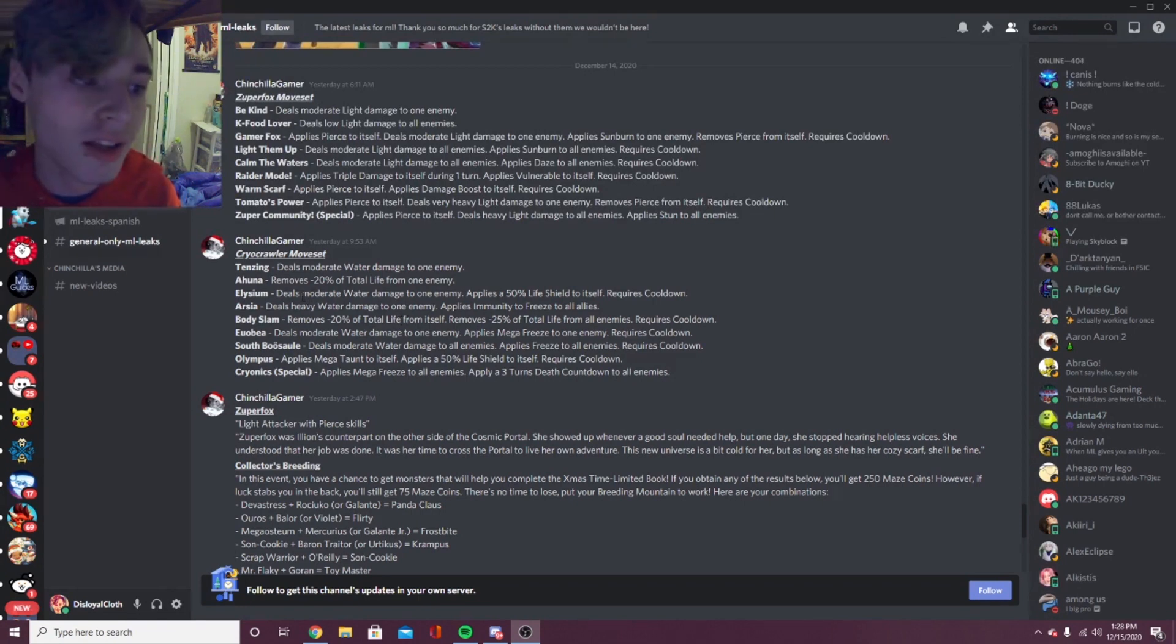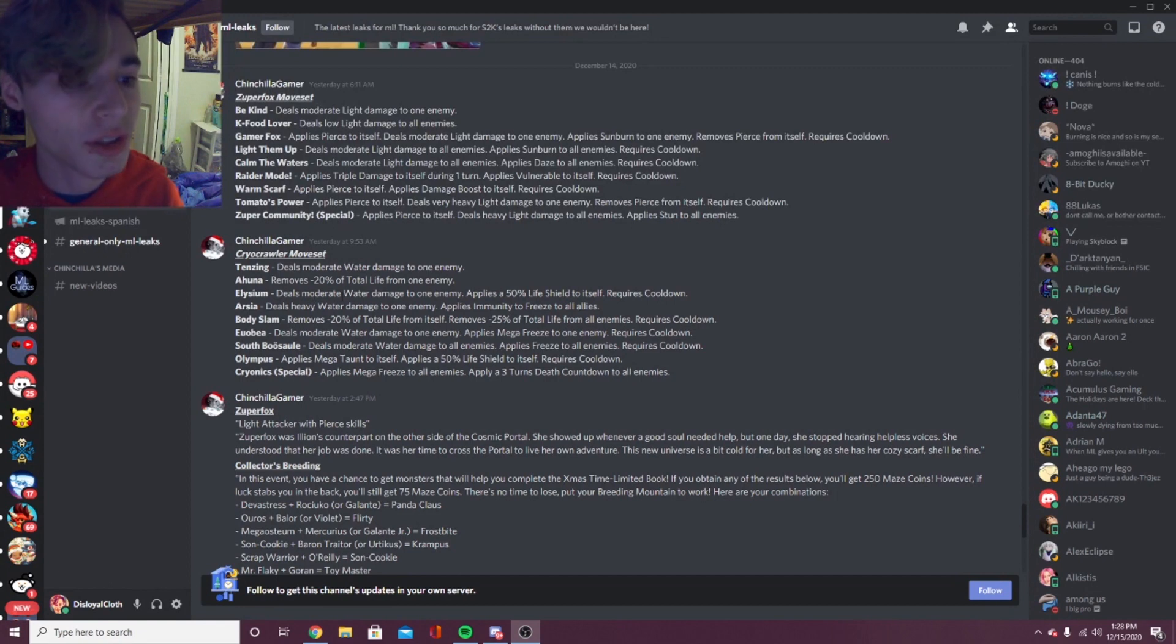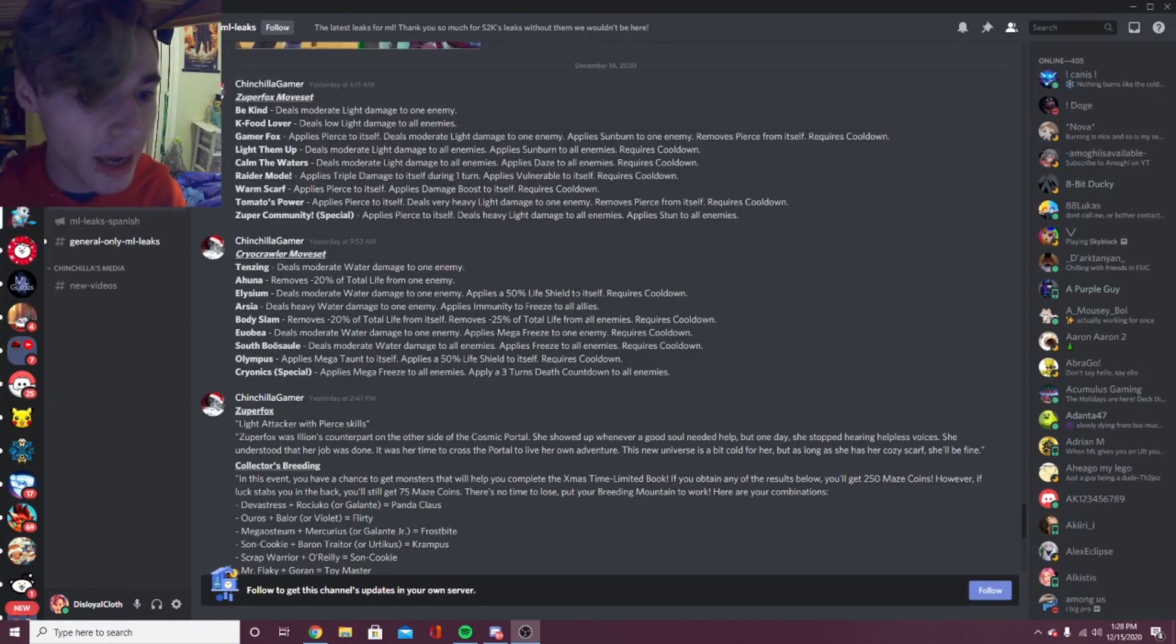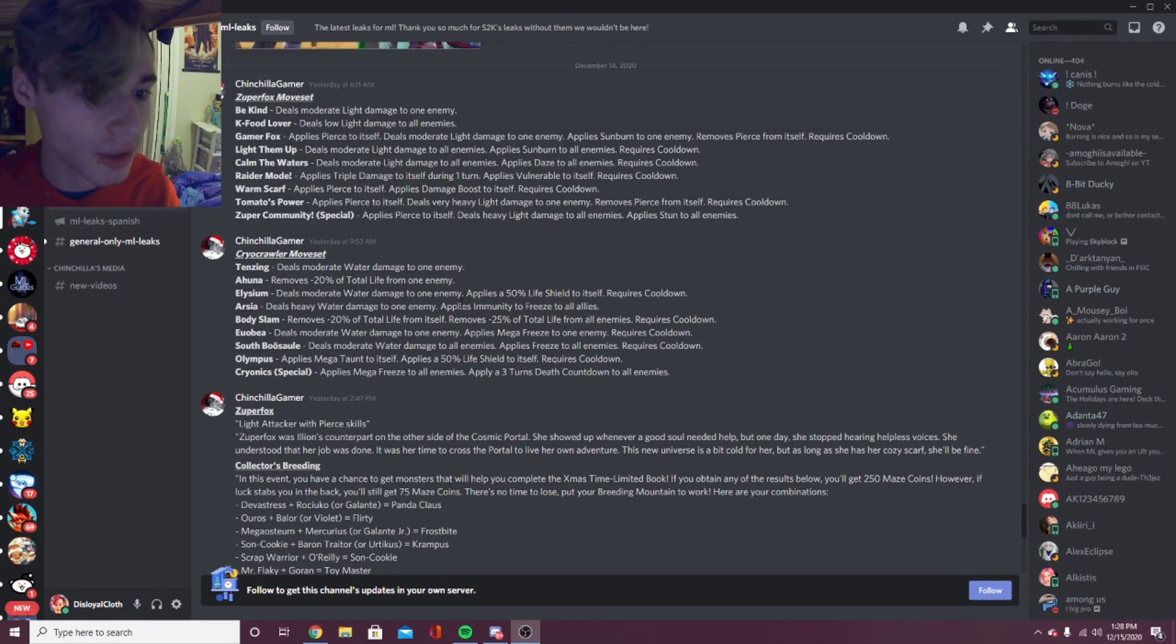The next move is Elysium: deals moderate water damage to one enemy, applies a 50% life shield to itself, requires cooldown. I like that - I like being able to get shields on myself, so that's pretty cool. And the moderate water damage is really good too. The next one is Arcia: deals heavy water damage to one enemy, applies immunity to freeze to all allies. I like that, that's pretty good.